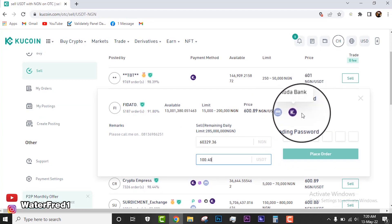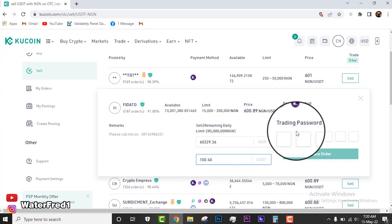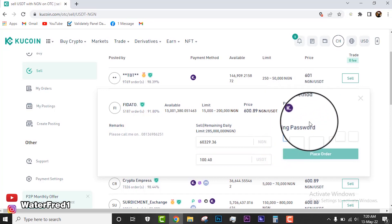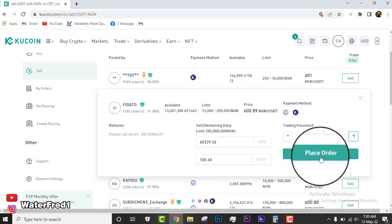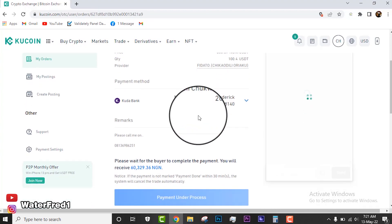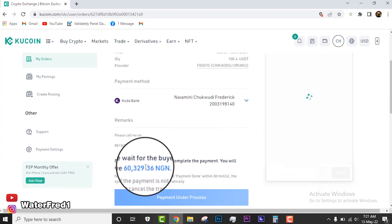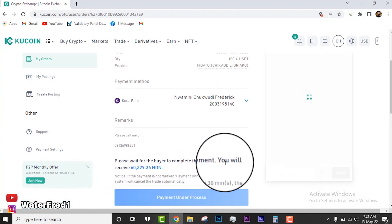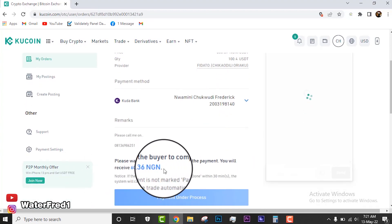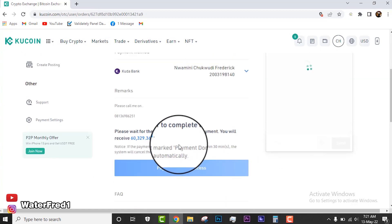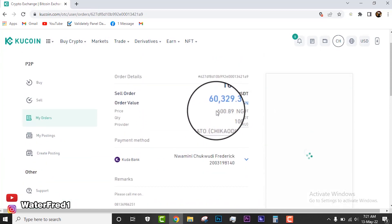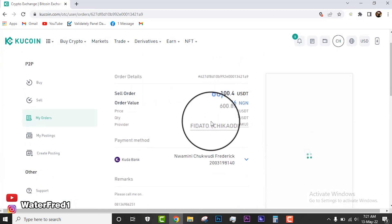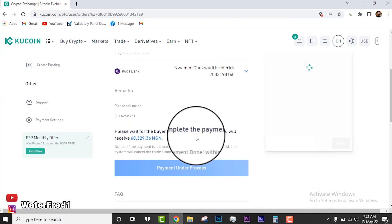Make sure that one of the options, the payment options displayed here, that you have one of them at least, because these are the options that this guy is paying into. I'll just put in my trading password right now and then I'll click on place order. You can see, what you are going to do is wait for buyer to complete payment. You receive this amount, so we'll wait for this buyer to complete and make this transfer to my account before I release this coin.